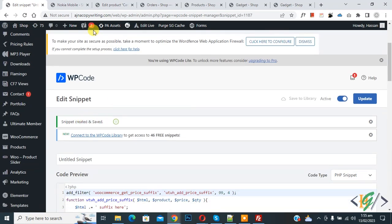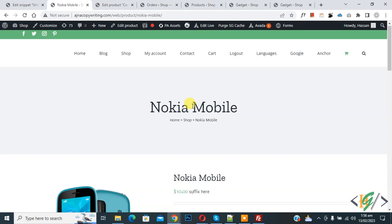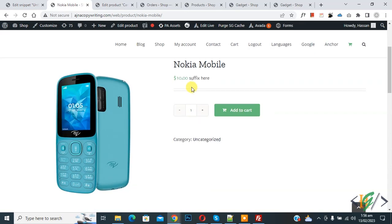So go to page and refresh the page. Now scroll down you see suffix text. Now back to code and we are going to add prefix.